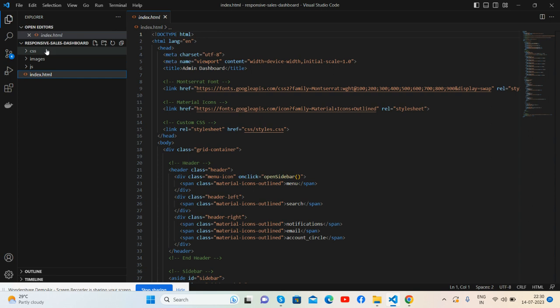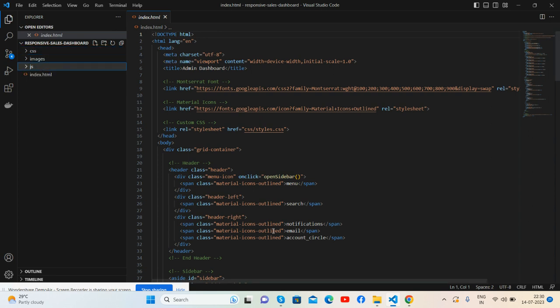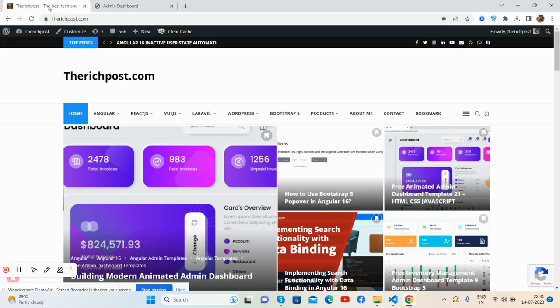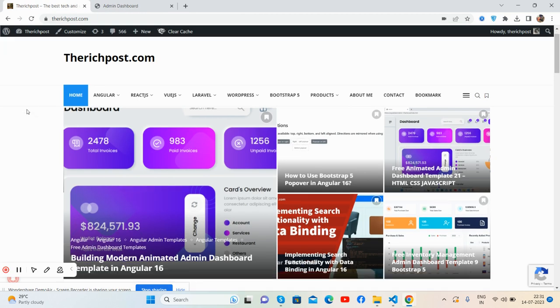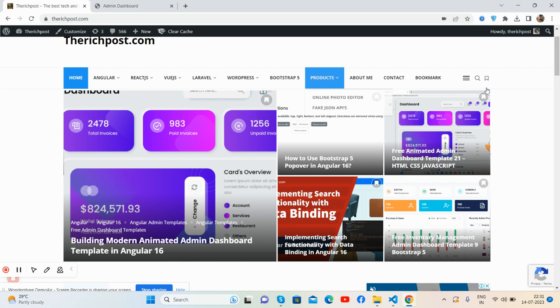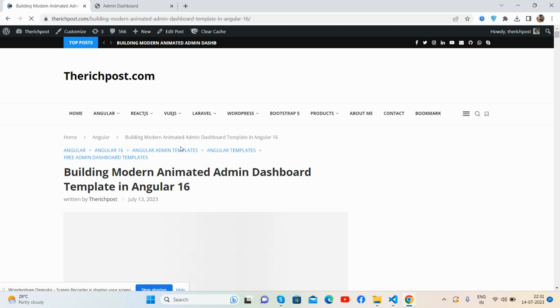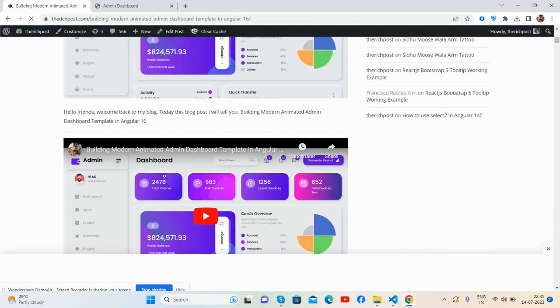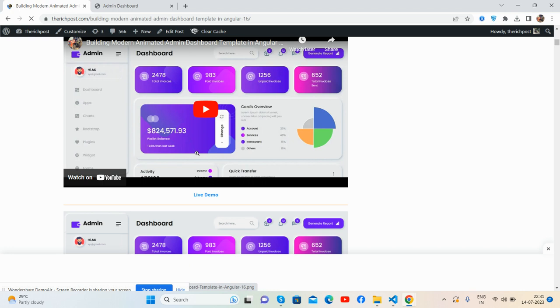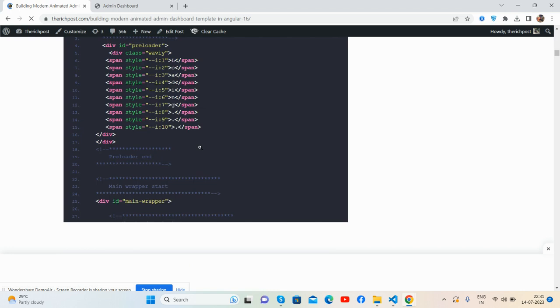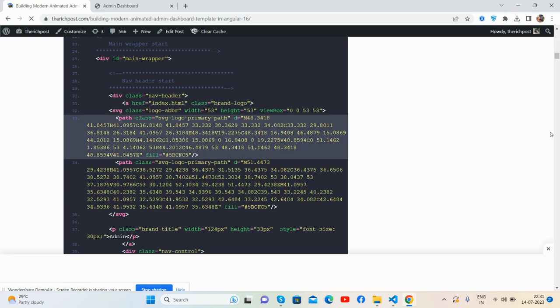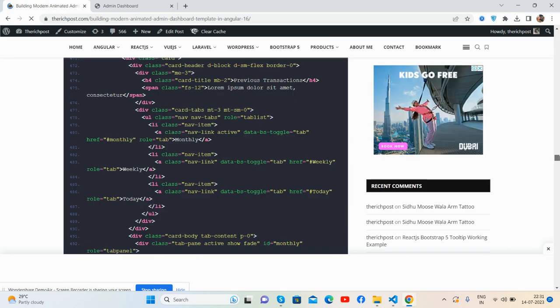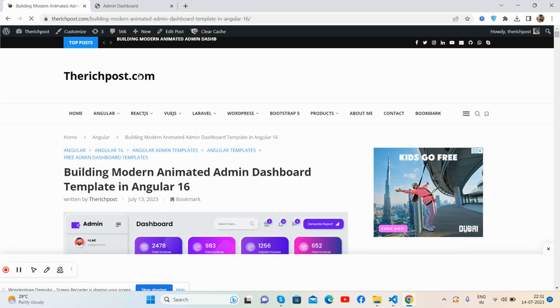This is it. If you want more admin dashboard templates free, then you can go to my blog, therichpost.com. Here you can see more admin dashboards. See the demo here - this is Angular 16. See guys, with live demo as well.